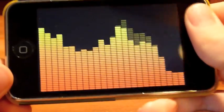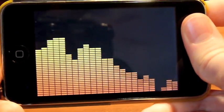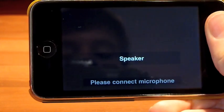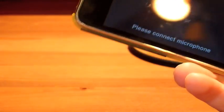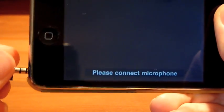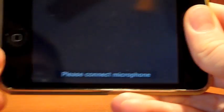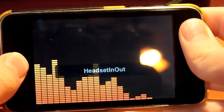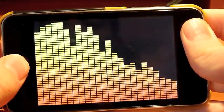You'll see if I take the microphone out, it will stop and tell me I need to plug in the microphone. But anyway, that is LED Audio Spectrum — a dollar in the App Store.